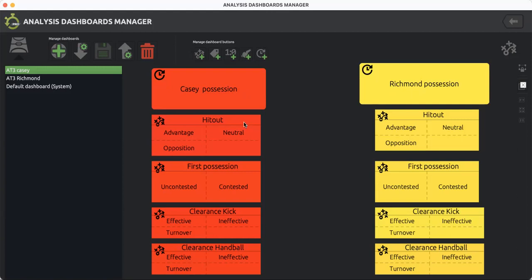From there, determining who's won the hit out is simple. If Casey won the hit out, you'd click either advantage, neutral, or opposition. Advantage means the ruckman has hit it to a Casey midfielder, or at times a forward or defender if it's in the back half or forward 50-meter area.